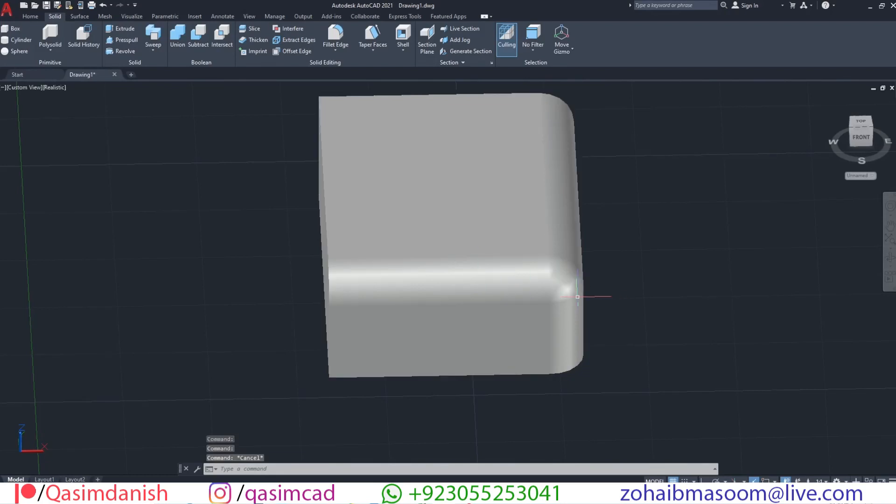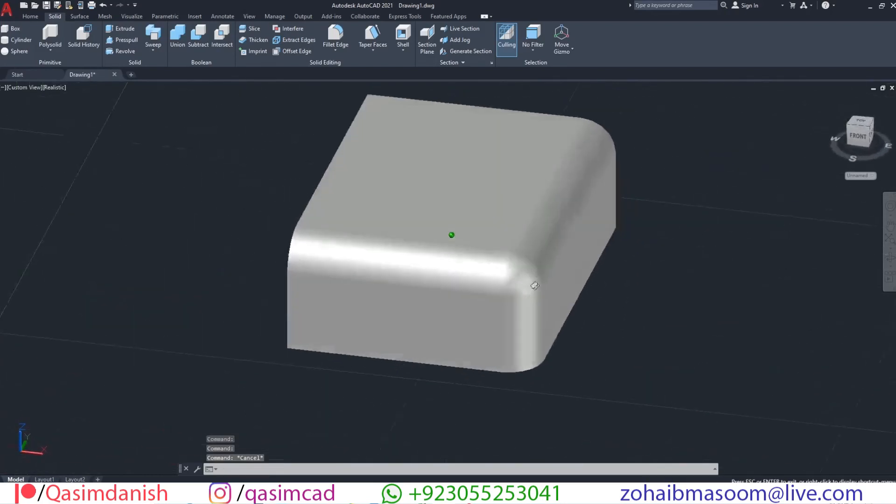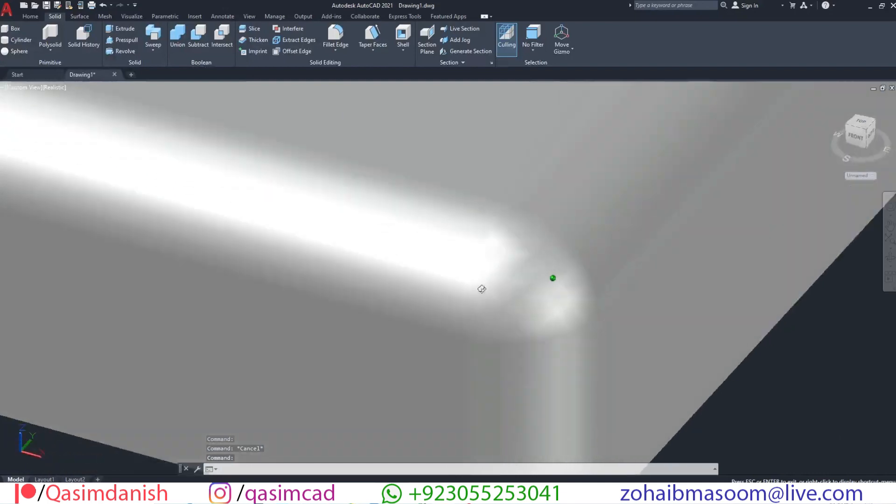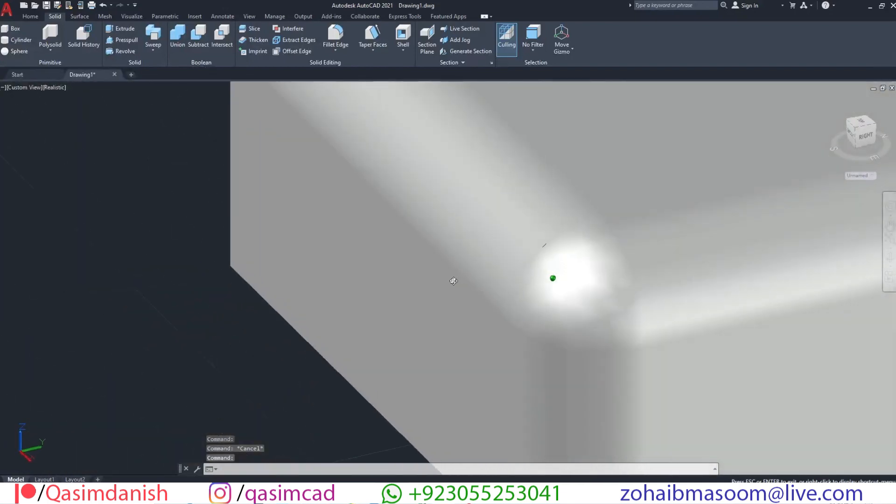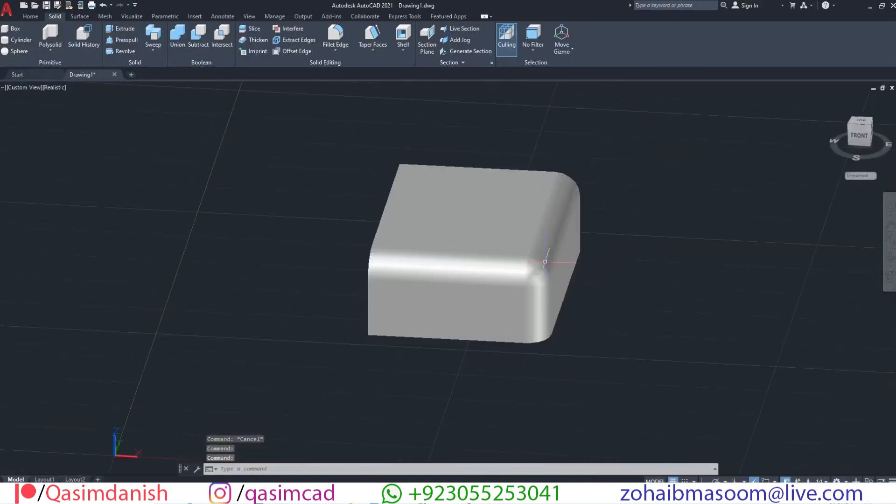Welcome to KassumCAD YouTube channel. In this tutorial, I'm going to show you how to make perfect round and smooth corners in AutoCAD 3D modeling.